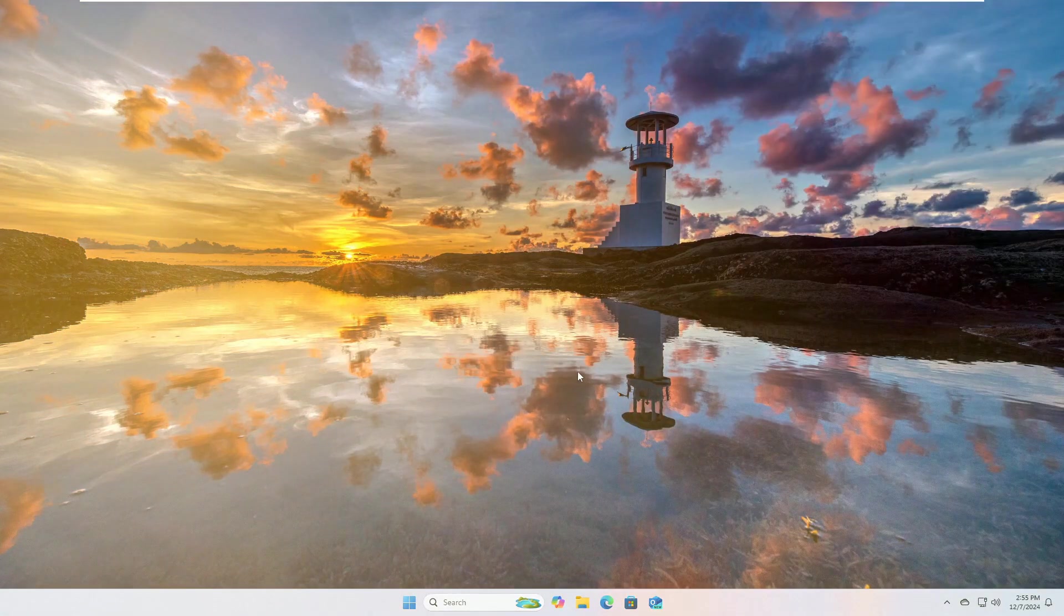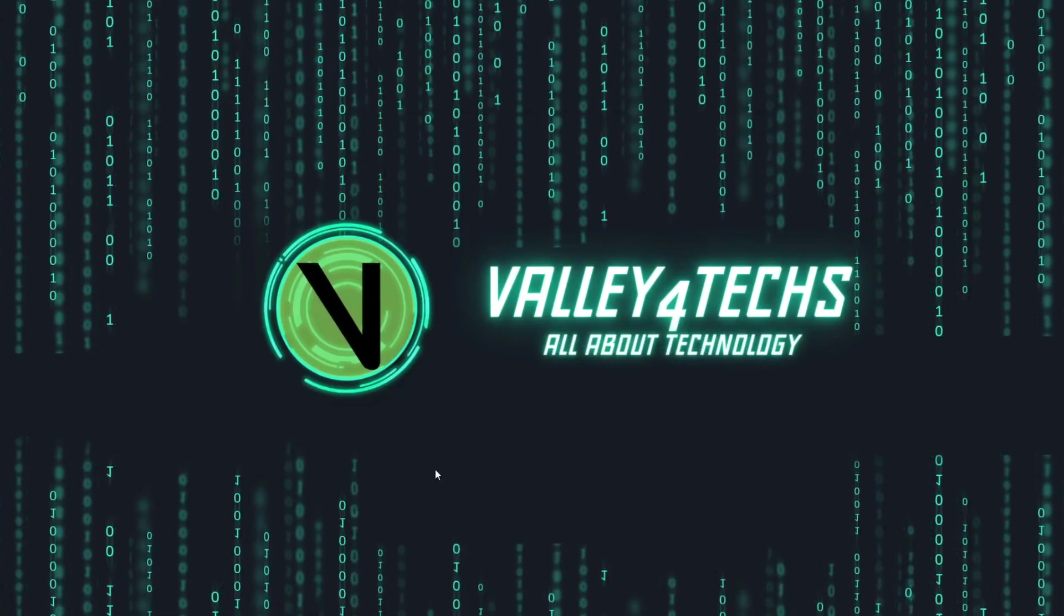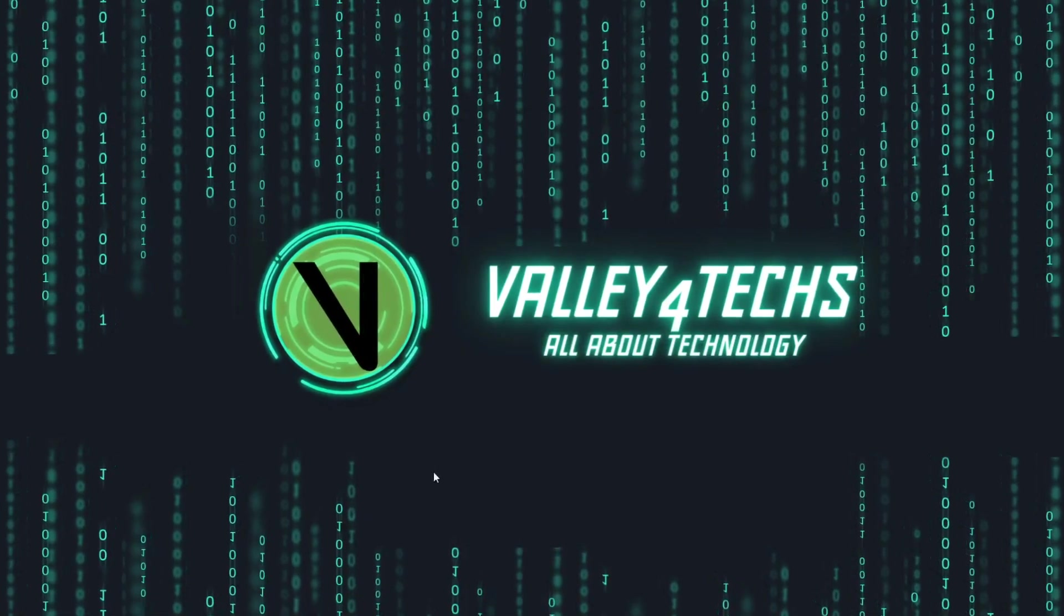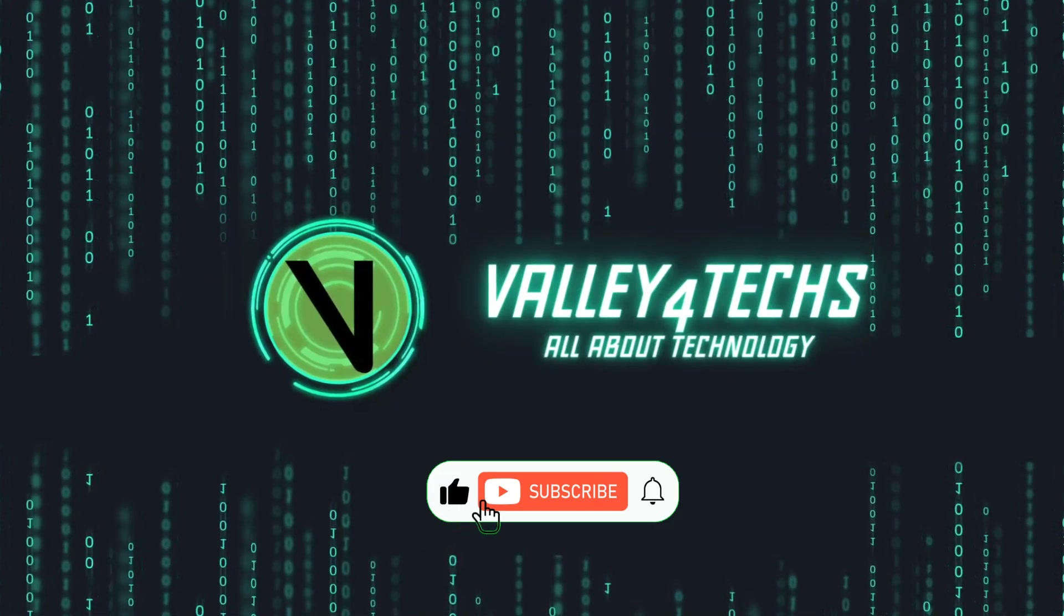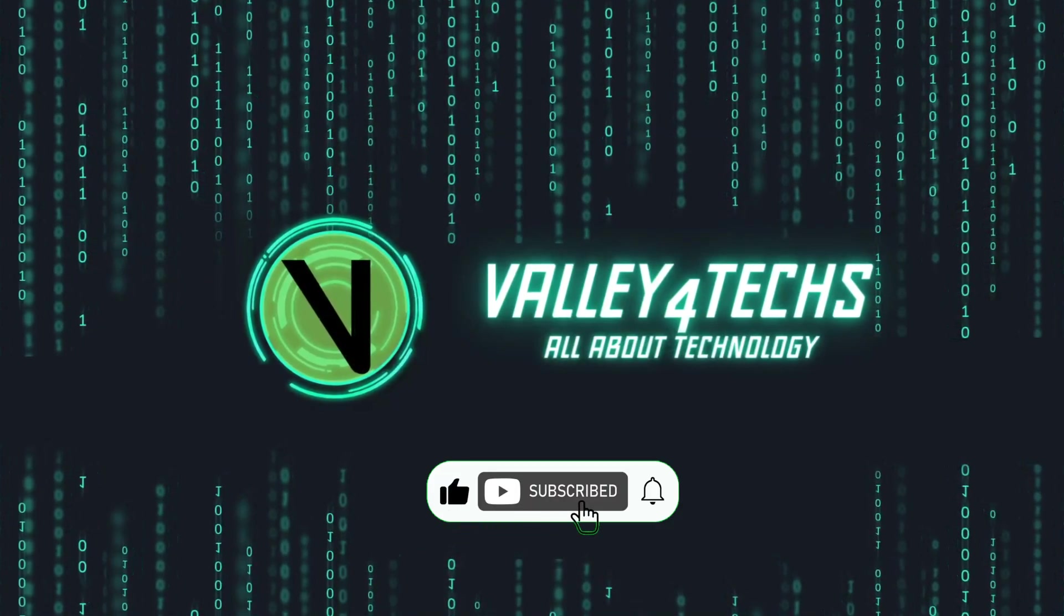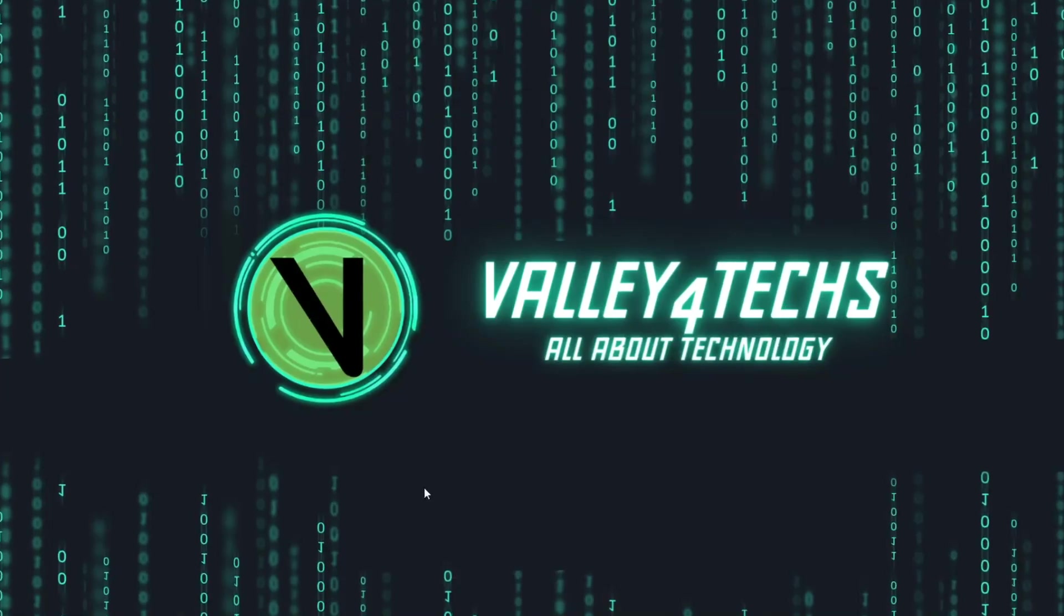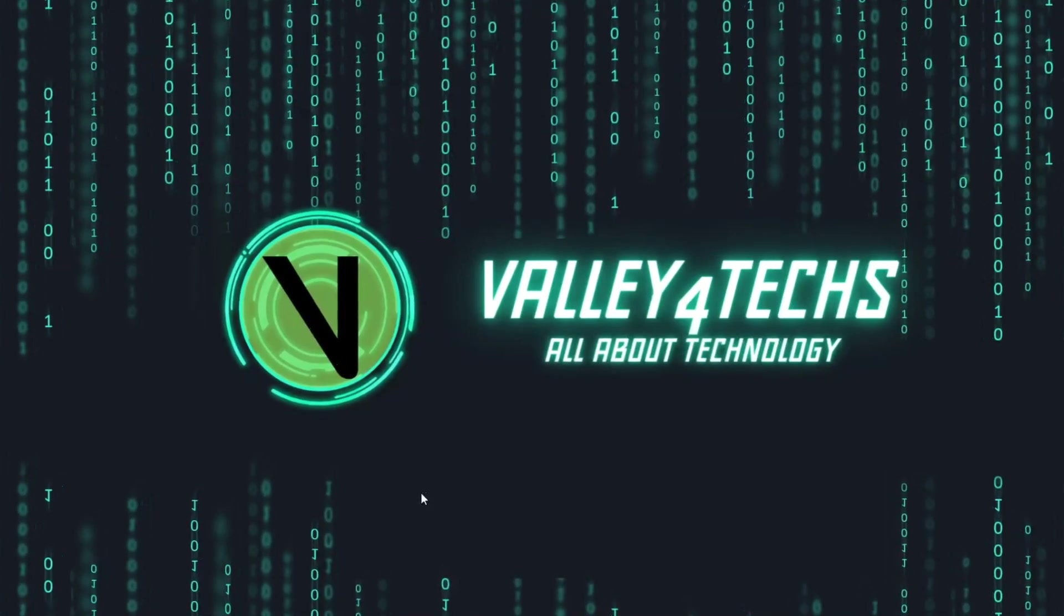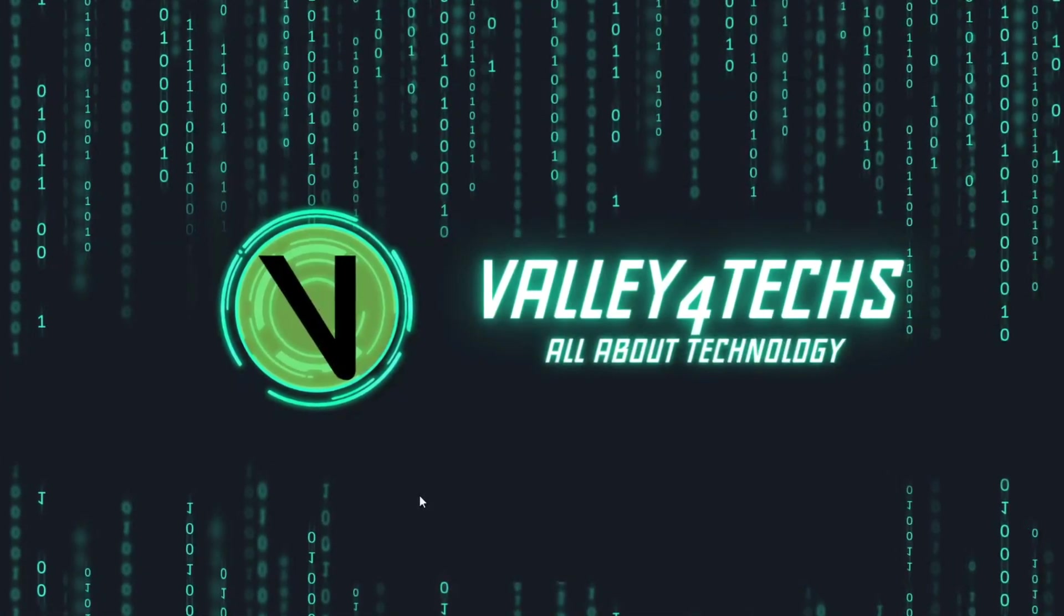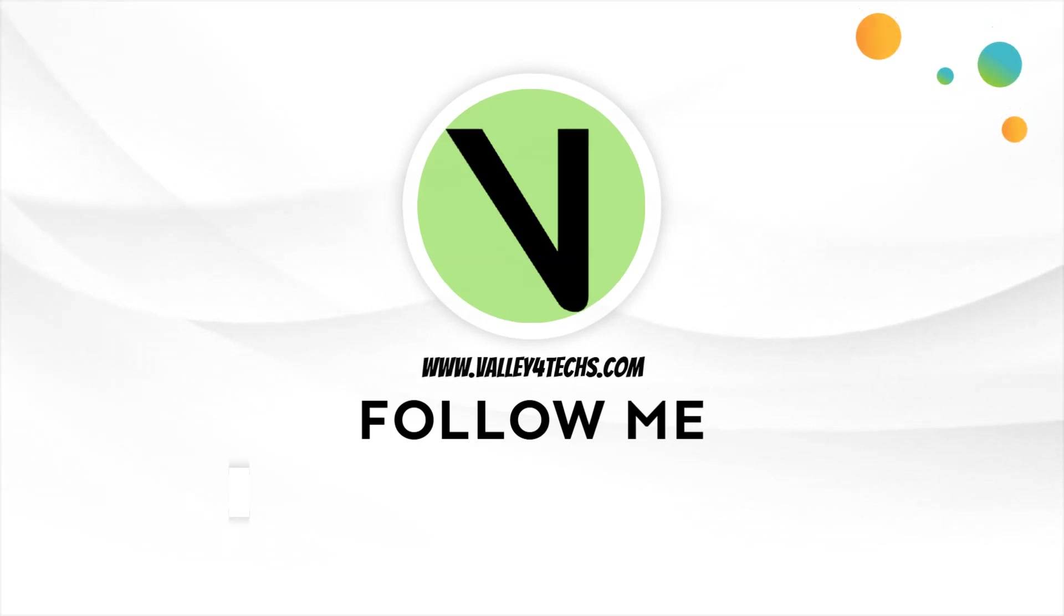If you benefited from this video, do not forget to press the like button and subscribe to the channel to follow more practical explanations like this. If you have any questions or suggestions, write them to us in the comments, and I will be happy to answer you.